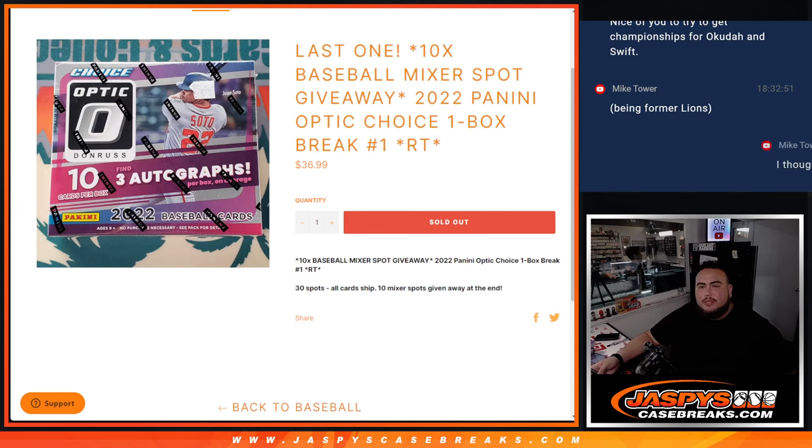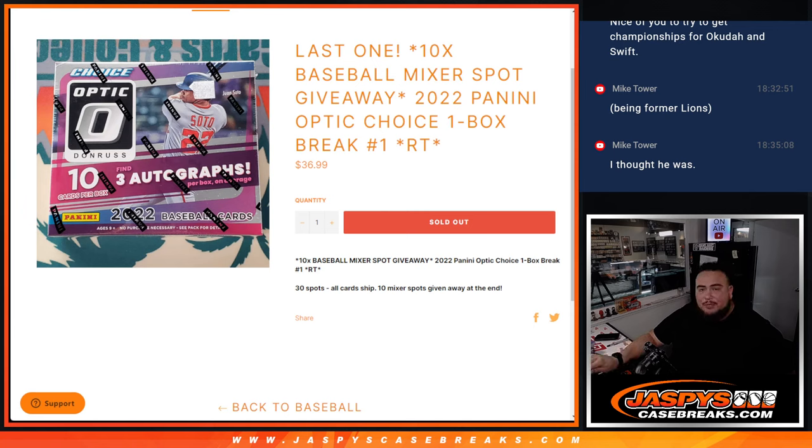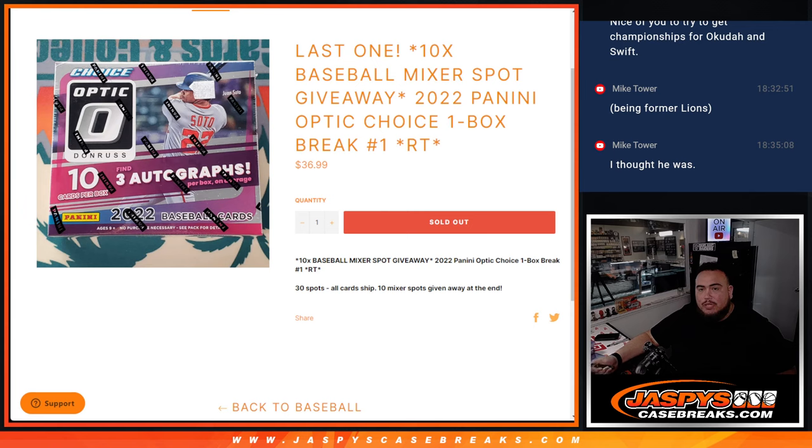What's up everybody, Jason here from JazzPeaceCaseBreaks.com. This is our last and actually only filler needed to help sell out the baseball mixer. We're giving away 10 spots in the baseball mixer here with this 2022 Panini Optic Choice Baseball break.